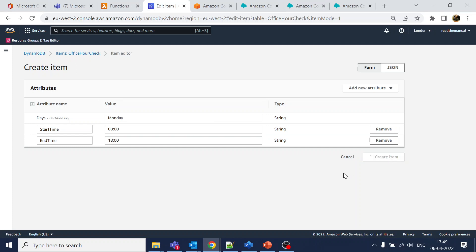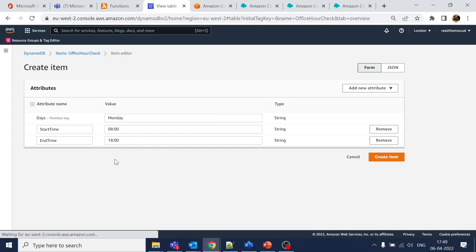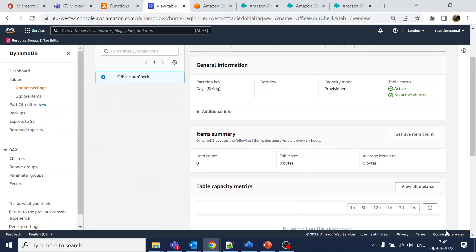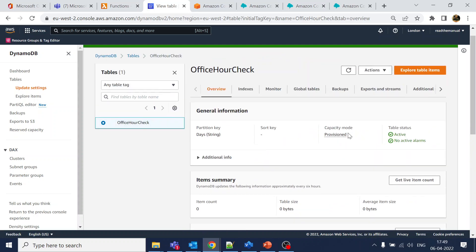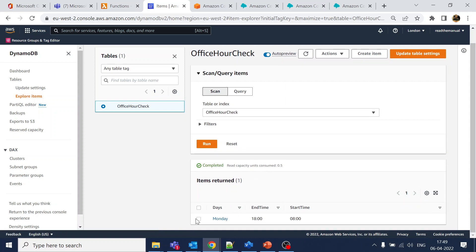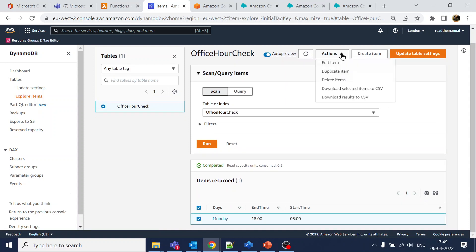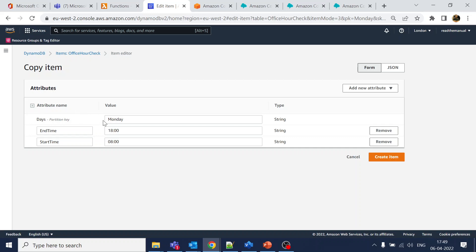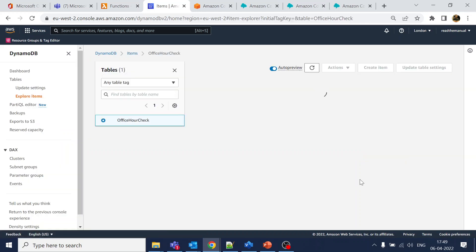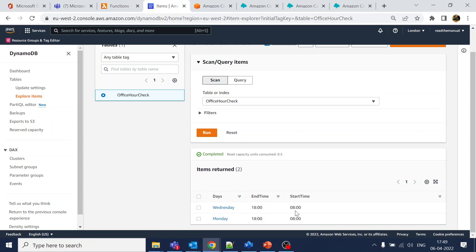The item has been created with the 'days', 'start_time', and 'end_time' fields. Today is Wednesday, so I'll click on 'Duplicate Item' and create a 'wednesday' entry as well. Now we have two entries. Similarly, you can create entries for the rest of the days, and if you want logic for holidays you can add that here too.